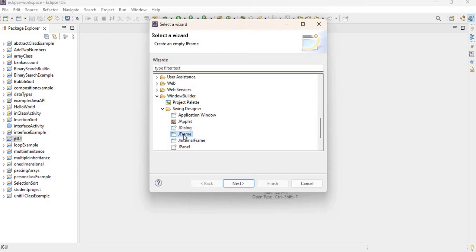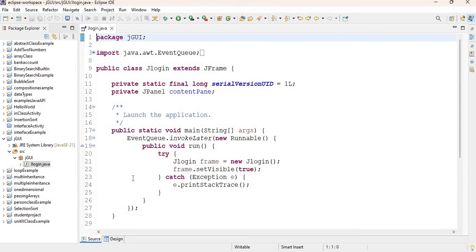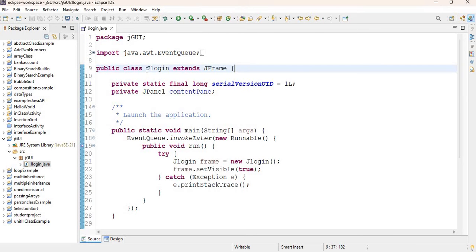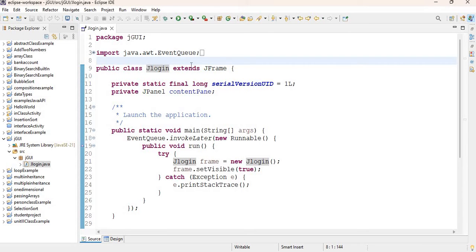Under Swing Designer, select JFrame, click Next, give it a name — I'm going to call it jLogin — then click Finish. Some code was generated for us. Notice the line where jLogin, which is the name of my class, is inheriting from the JFrame class. JFrame is a built-in class in Java, and our application is inheriting from it — the 'extends' keyword means jLogin is inheriting from JFrame.